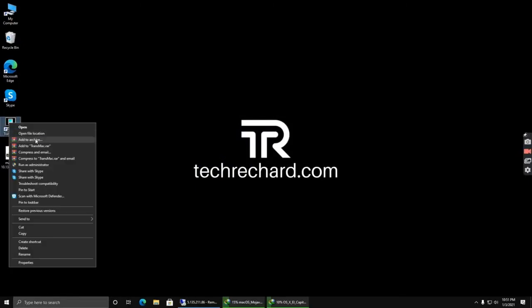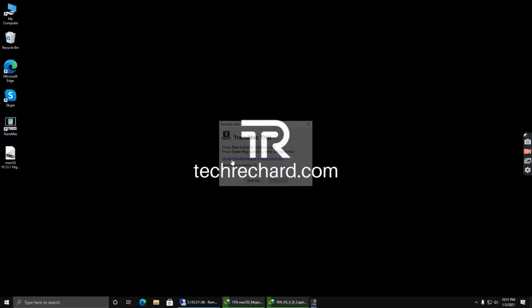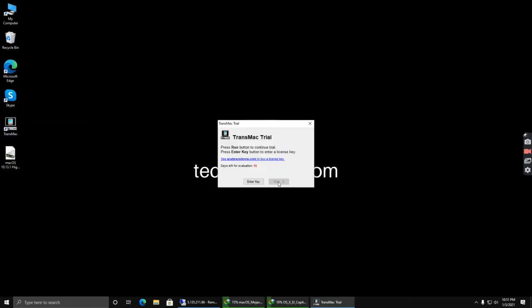The next step is to open your TransMac tool. Simply right-click and open it. Since I'm using a trial version, I'll have to wait for a while. Make sure your pen drive has been inserted into your USB port.